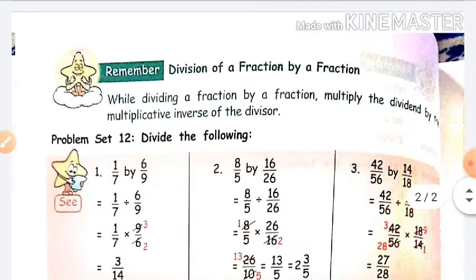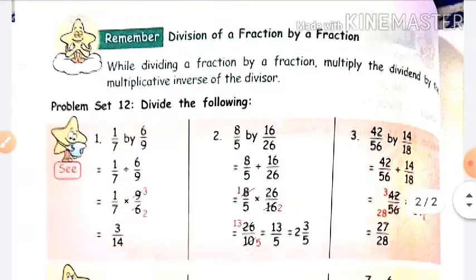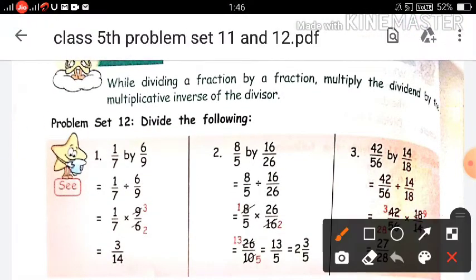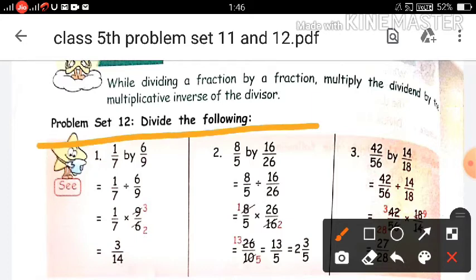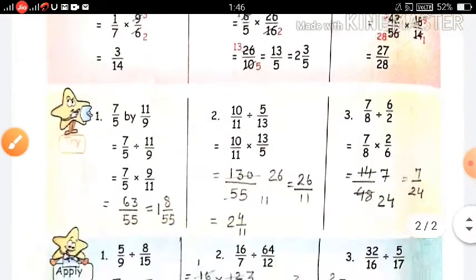Now we will solve problem set 12. In this question we will do division of a fraction by a fraction. The rule is: you multiply the first fraction by the multiplicative inverse of the divisor. First you write the first fraction, then the divide sign. Let me explain through the try part.